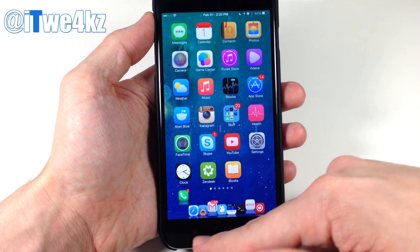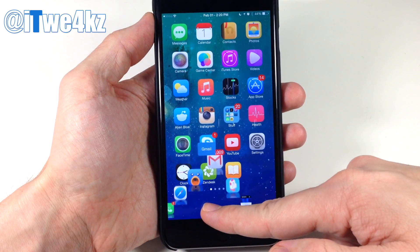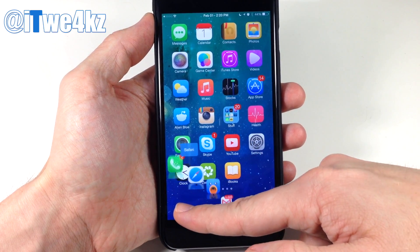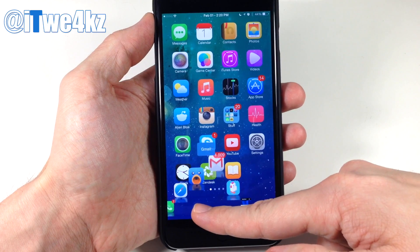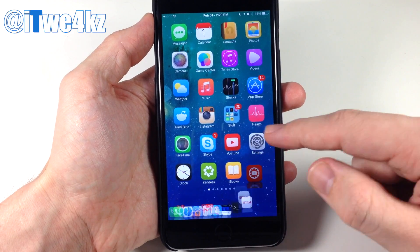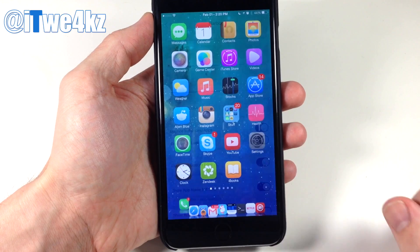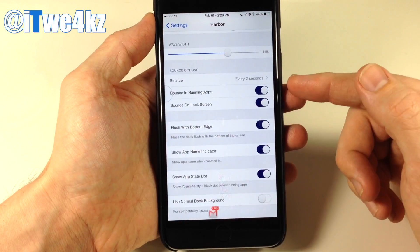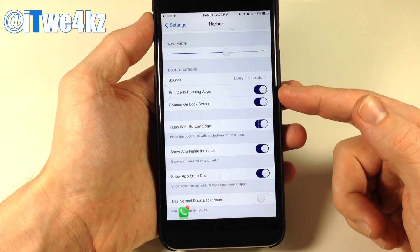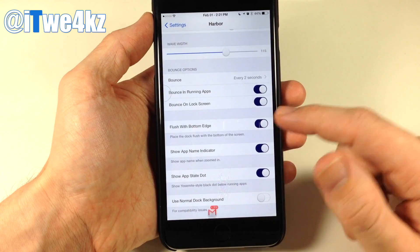To quickly show you — you can see we've changed up the look of the dock and the wave is quite a bit bigger and larger in width. In the settings app we also have the bounce option, so you can set this to every two seconds, bounce in running apps, and also bounce on the lock screen if you want.